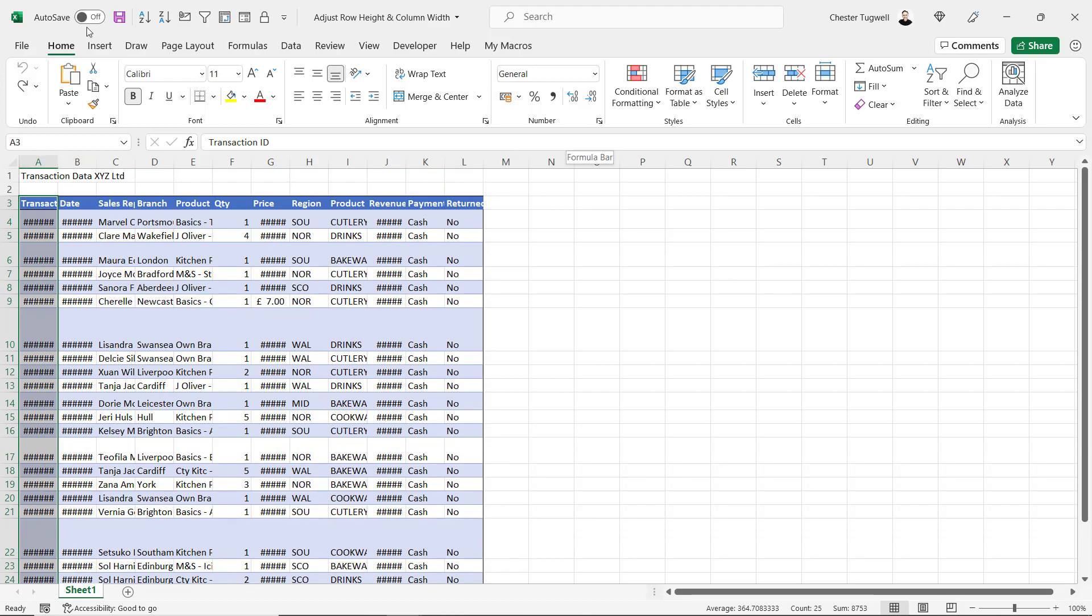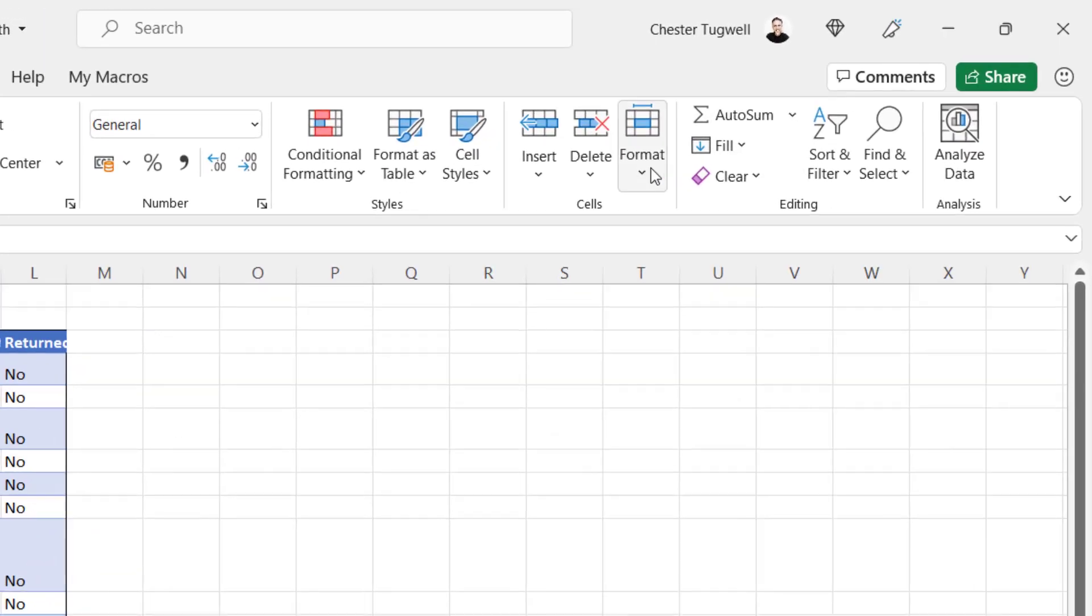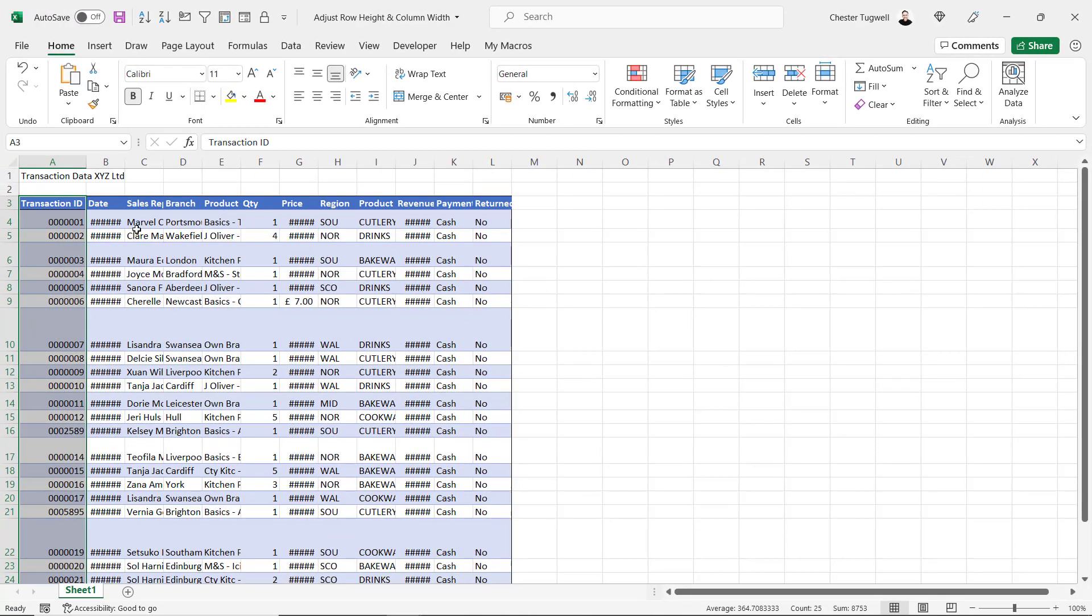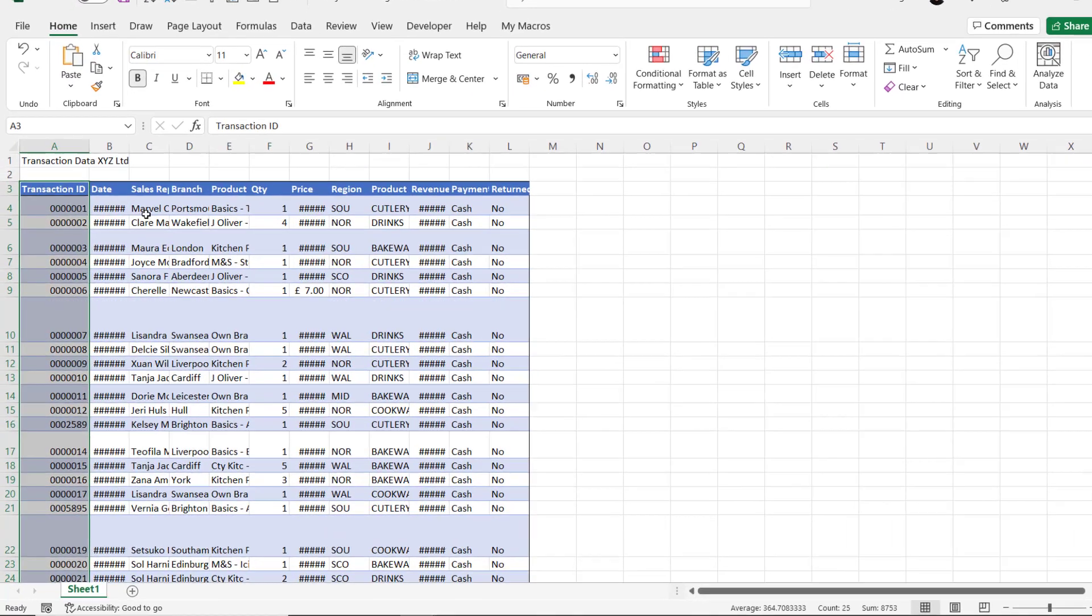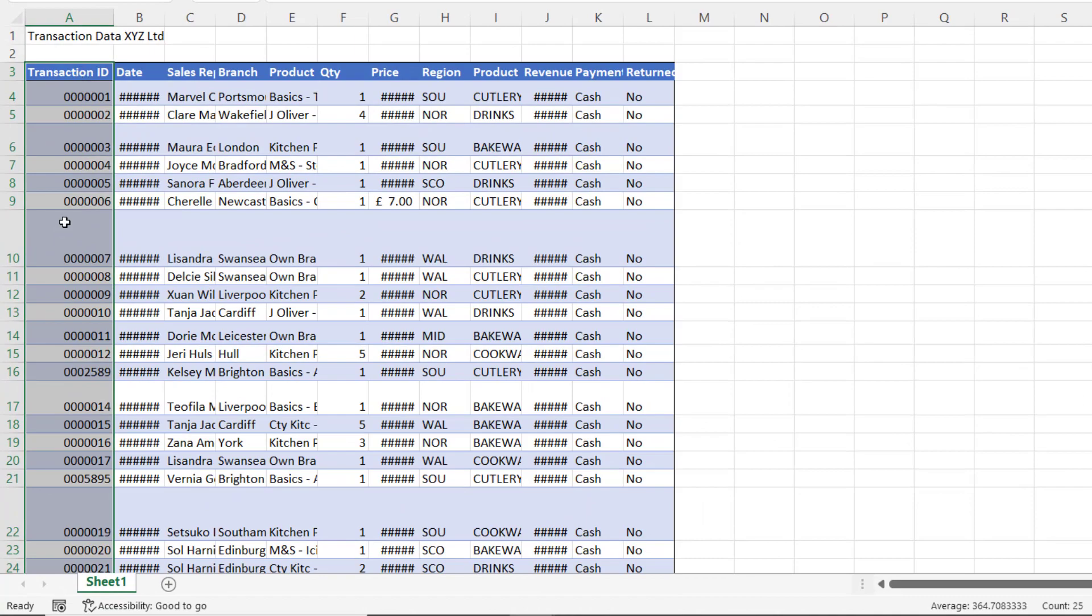Then instead of double-clicking up here, on the Home tab of your ribbon, go to Format, auto-fit column width, and that'll base your auto-fit on the cells that you've selected.